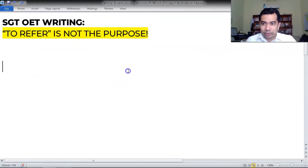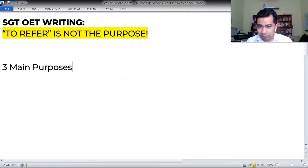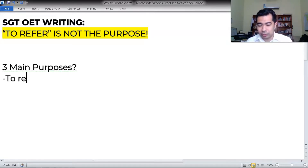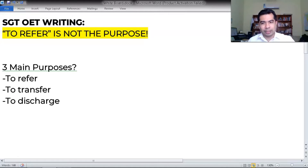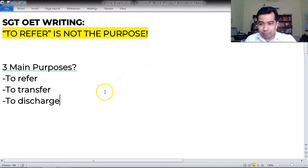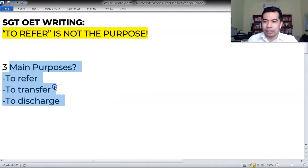Let's start with a misconception. There is an understanding for most students that there are three main purposes. They say it would be 'to refer' because it's a referral letter, 'to transfer' since it's a transfer letter, and 'to discharge' because it's supposedly a discharge letter. I'm here to debunk this myth and this highly inaccurate, if not misleading, way of thinking in OET writing.